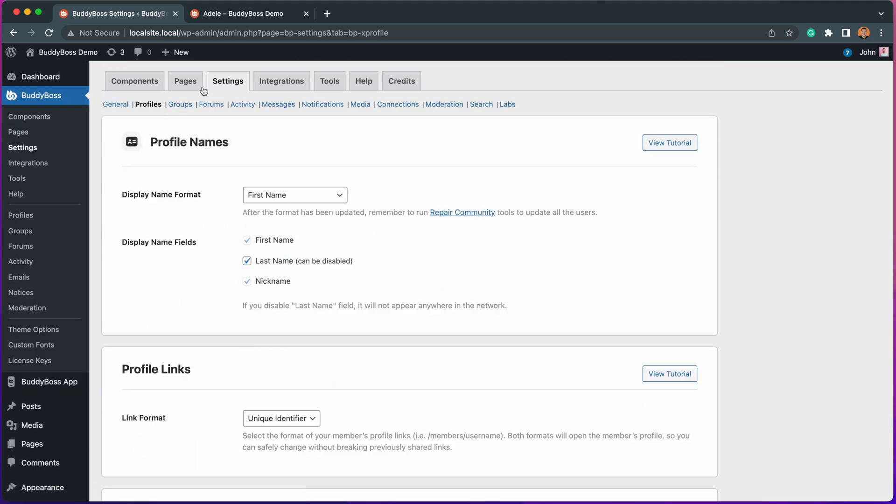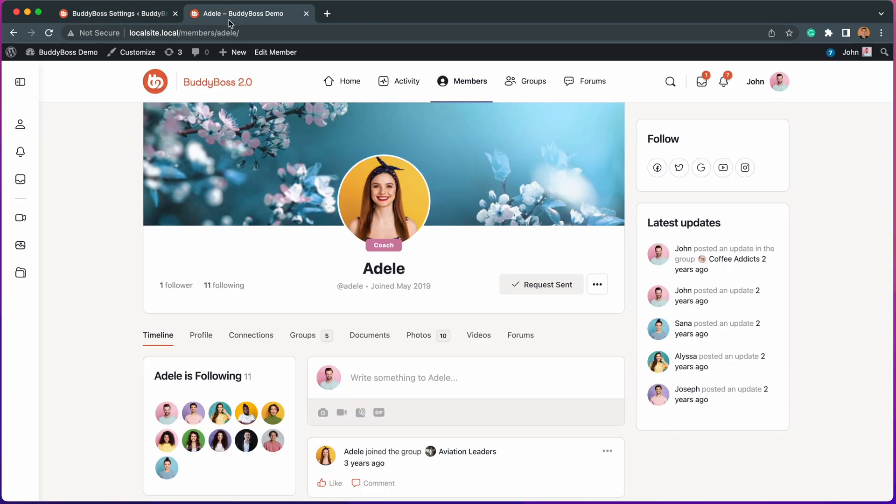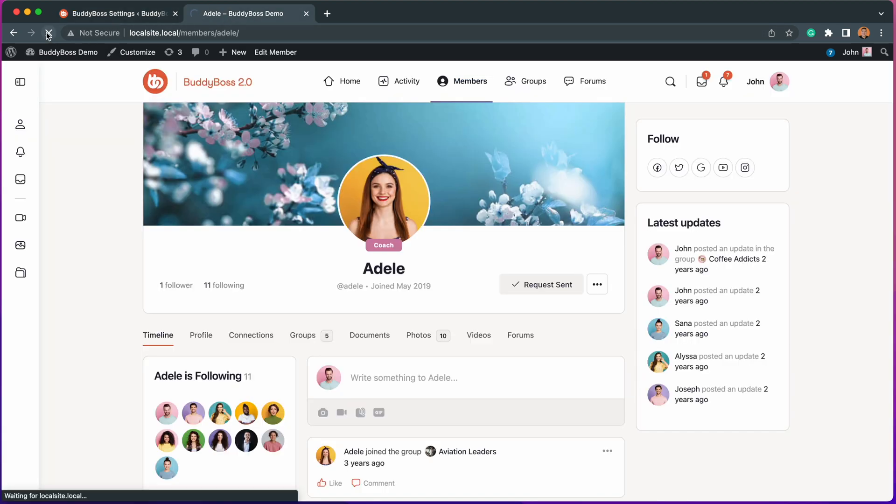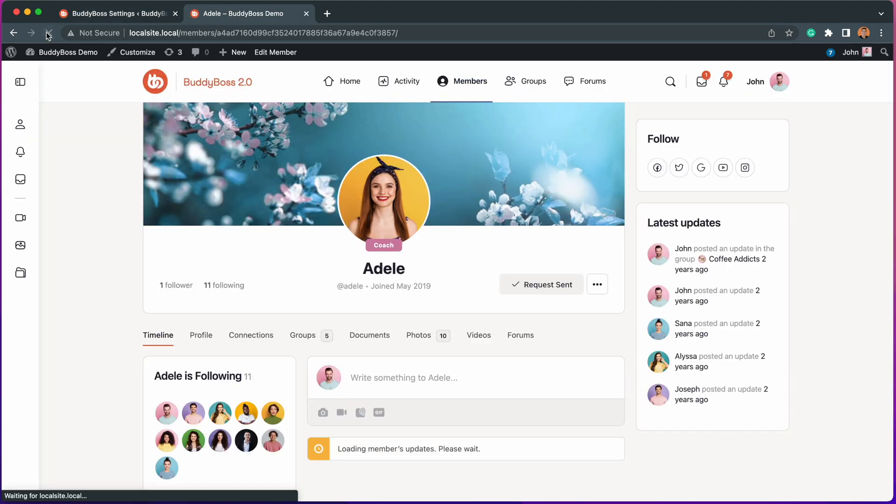Going back to Adele's profile, let's reload the page, and it's now showing a string of characters and numbers instead of her username, which makes her profile more secure.